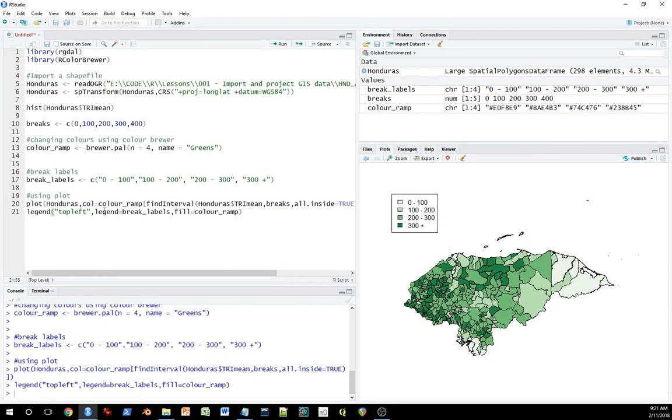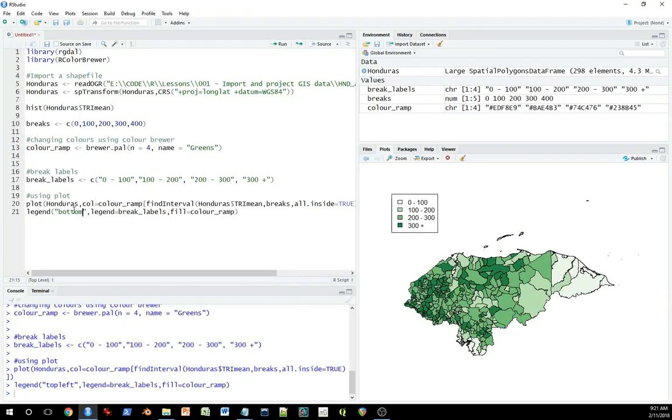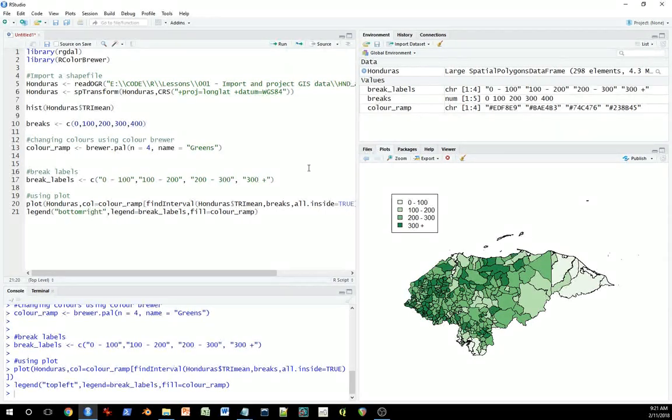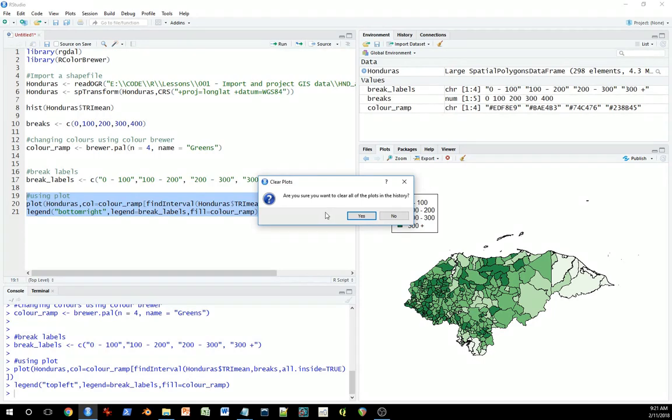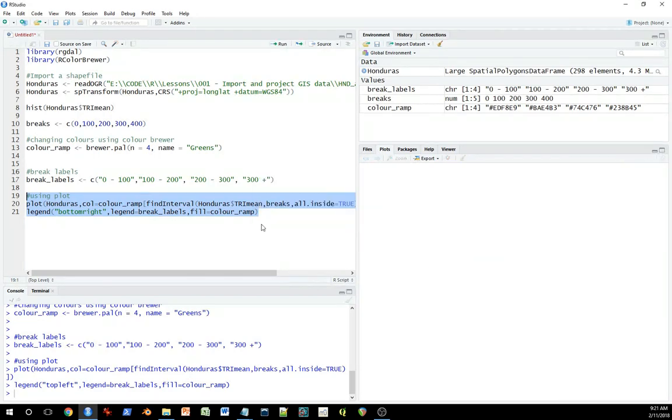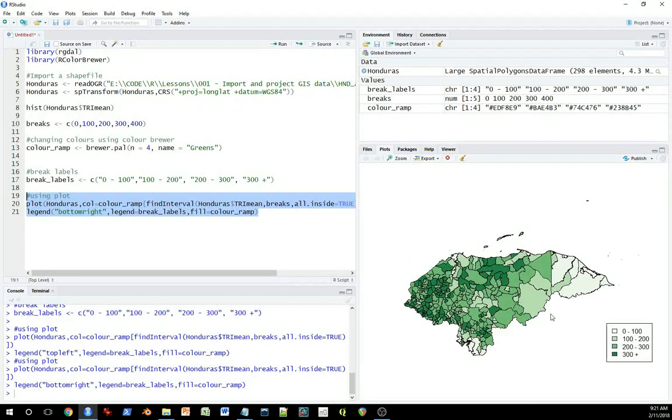You can change all sorts of parameters. For example, instead of top left, you can go bottom right. I believe that will change. Let's just delete this graphic and do it again. But this time we'll put the legend in the bottom right.